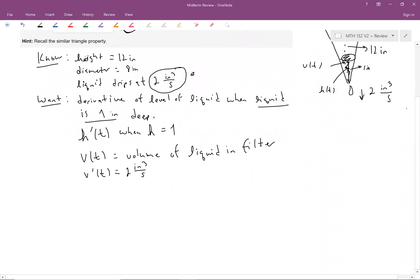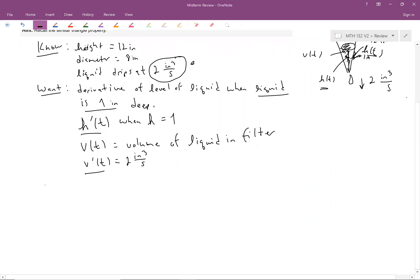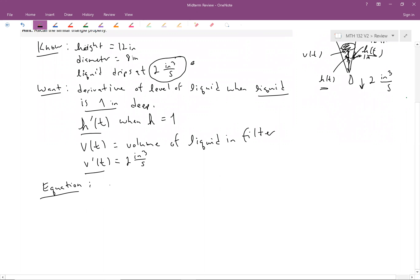Now we need our equations — that's why they're called related rates. We want to relate our rates, so we need something dealing with volume and something dealing with height. Any guesses? The equation for the volume of a cone.